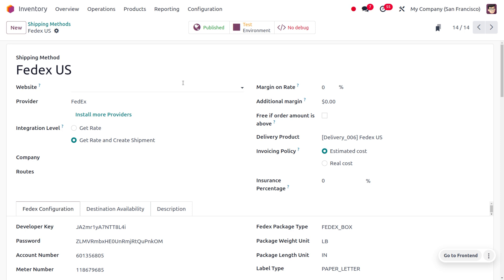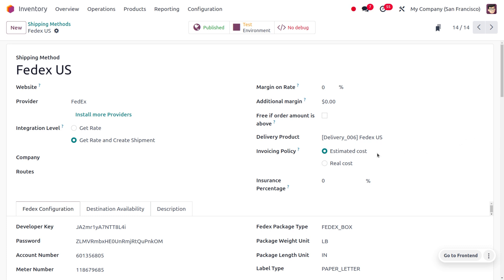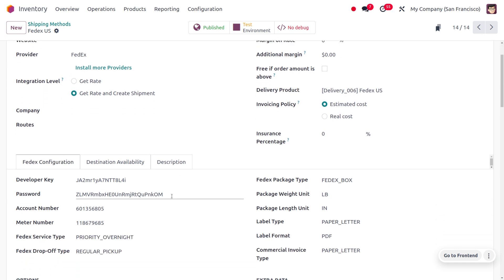Later on we can set the margin, and you can also set shipping free if the customer is buying the product above a certain amount. We can also set the delivery product - this will be added in the sales order line. You can see the invoicing policy is based on the estimated cost. You also need to set the configuration such as the Developer Key, Password, Account Number, and Meter - these are mandatory to configure this shipping method.